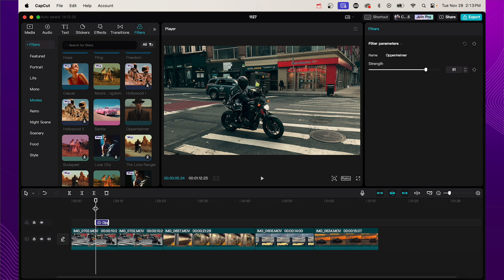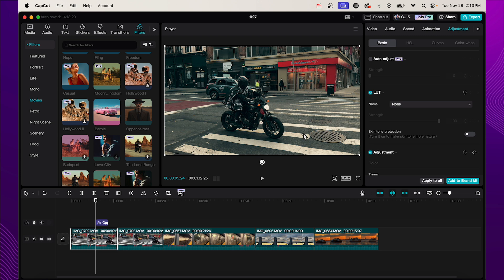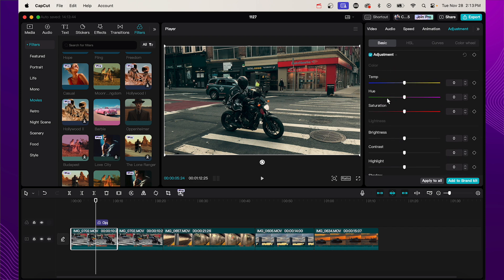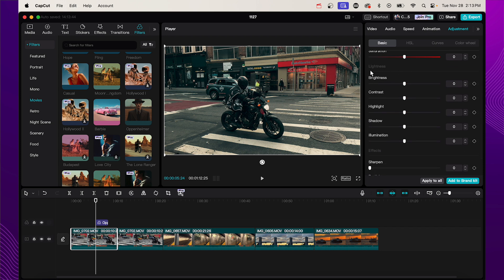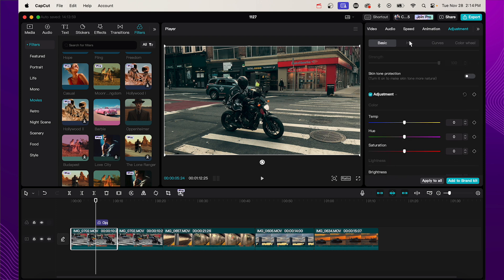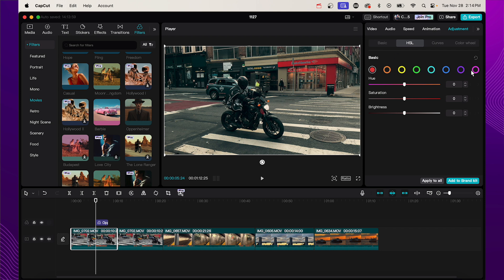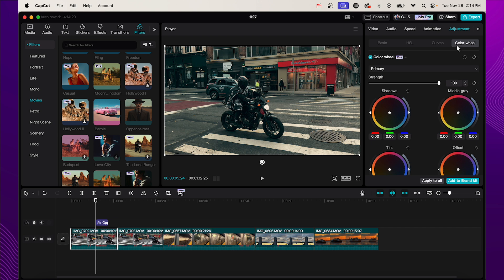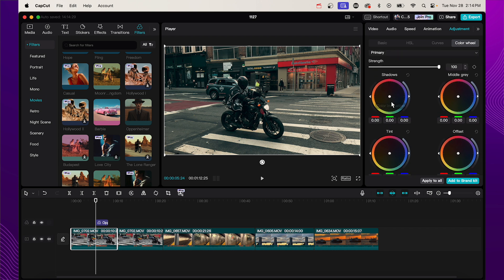Next, head over to adjustments. Click on your video, go to the adjustment tab, and scroll down. Here you can adjust things like color temperature, saturation, and light-related settings like brightness, contrast, sharpness, and vignette. There are also tools like the HSL tab, where you can adjust individual colors — for example, you could turn down the saturation of everything red and make it black and white. You'll also find curves, and the color wheel, which lets you apply tints to the shadows or midtones.